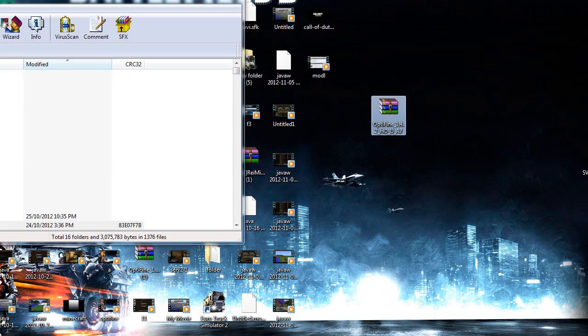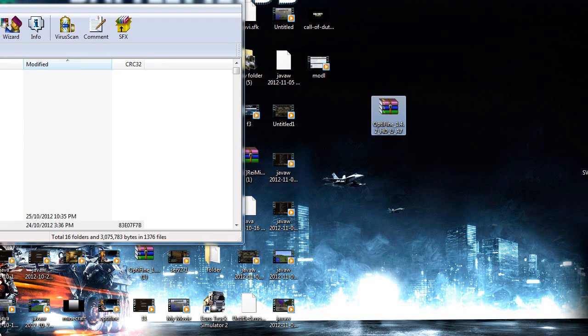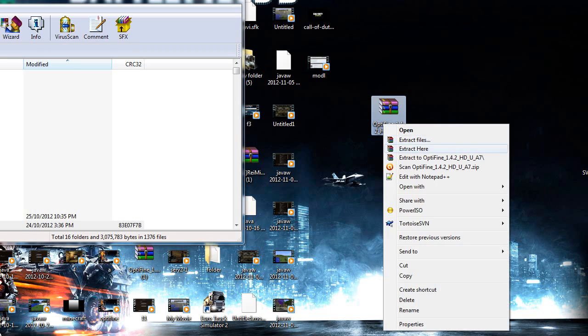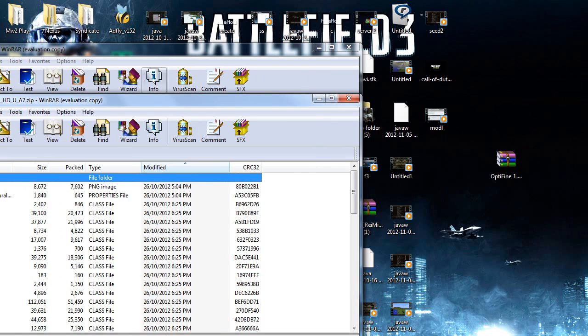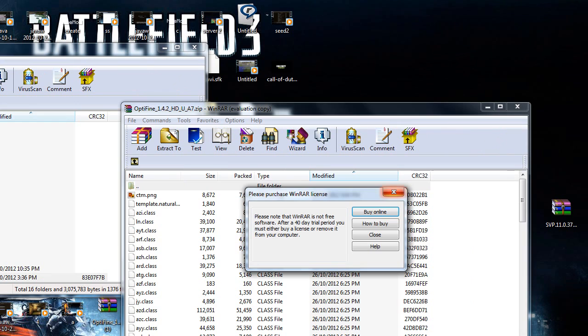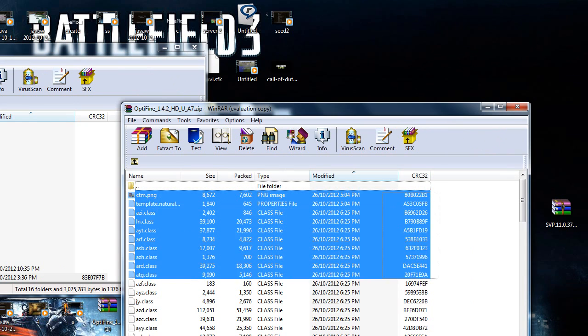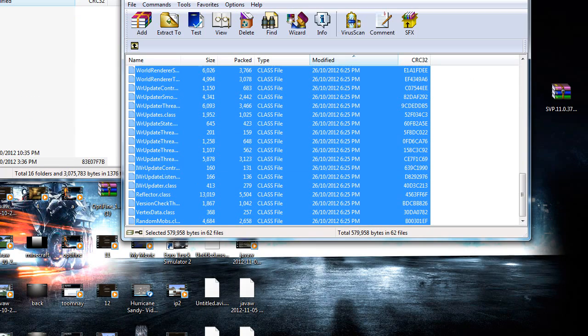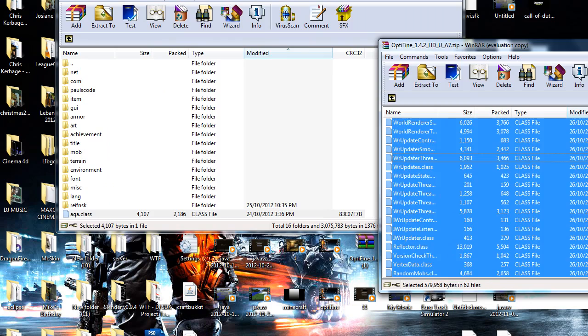You want to open up the Optifine mod with WinRAR archiver like so. Now what you want to do is drag all the files in the Optifine into the minecraft.jar.